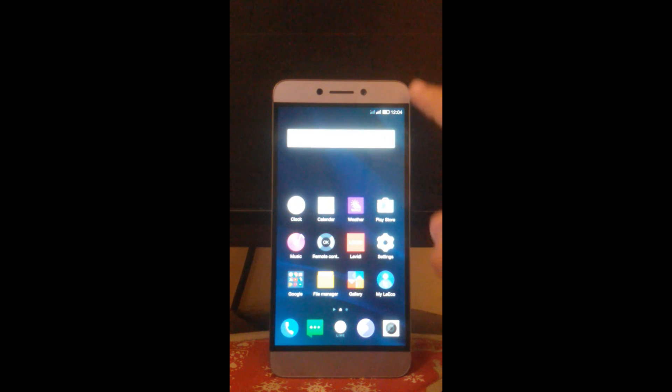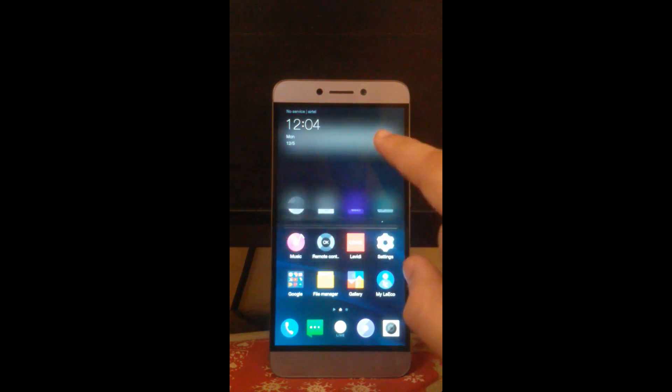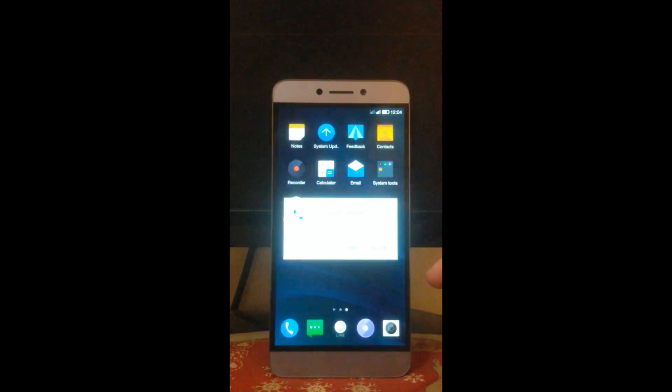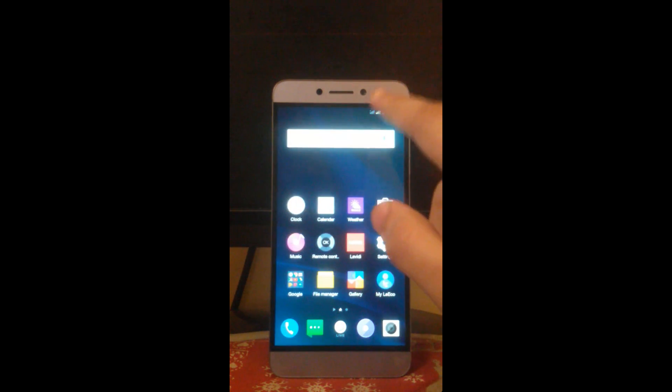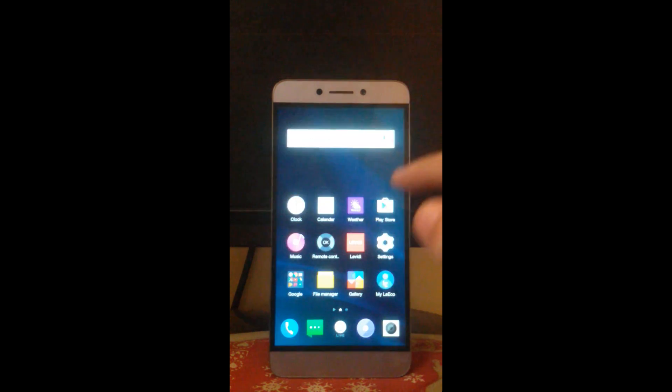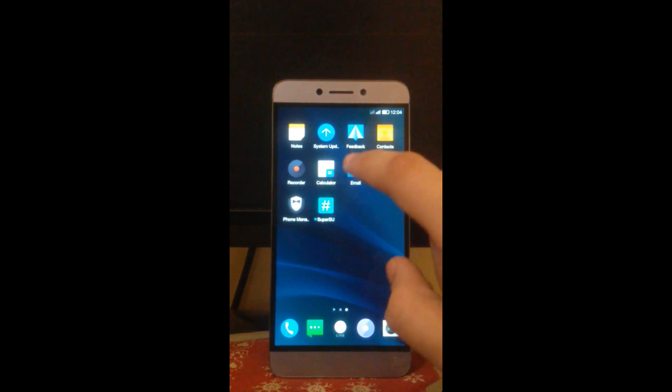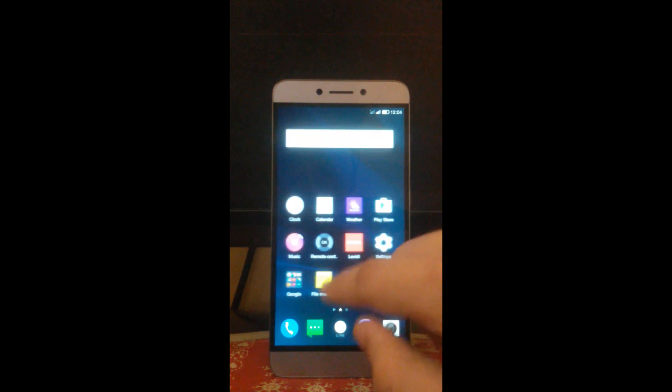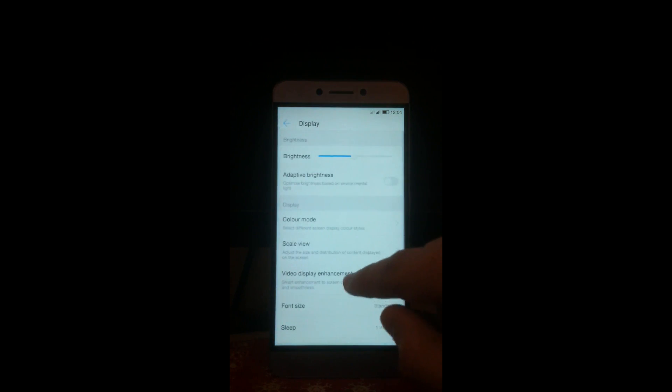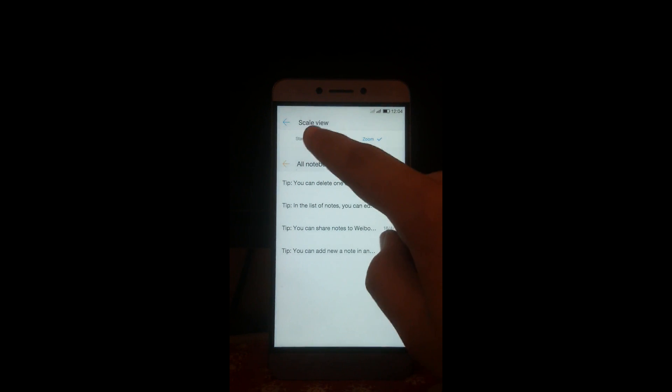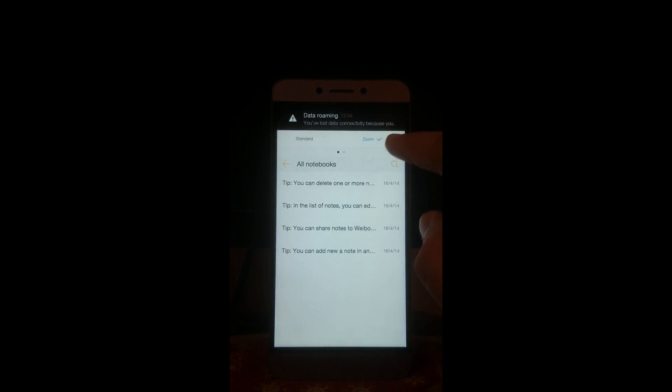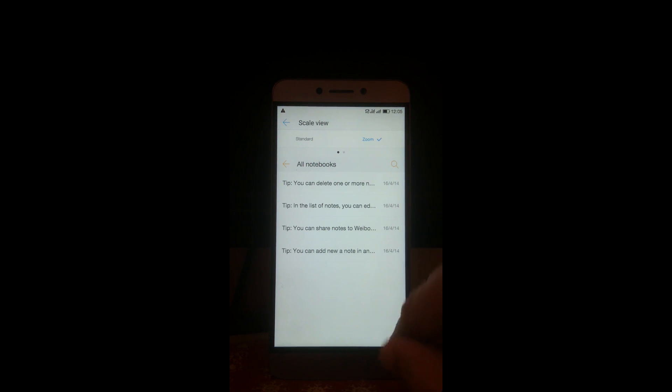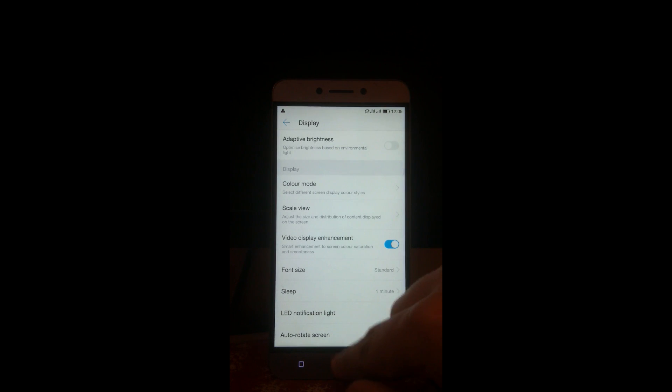Now it is a bug or maybe a safeguard from LeEco that whenever anyone tries to root or unlock the bootloader of the device, it increases the pixel density of the phone. In settings also you might see the option to decrease the density, but when you click on standard and apply, the phone would reboot and you will realize that the pixel density is still the same. So what's the solution for that? I am going to tell you. Go back, go to your home screen.